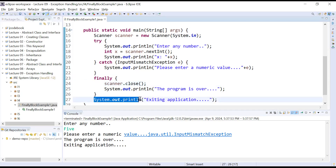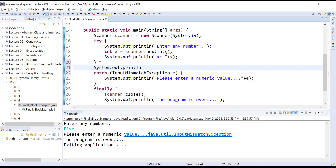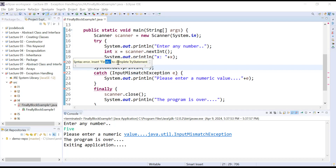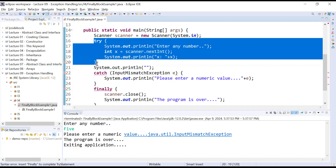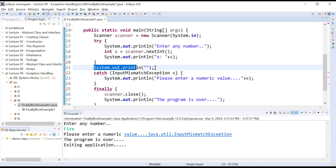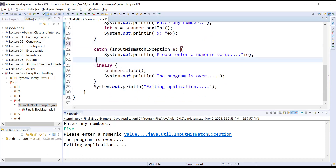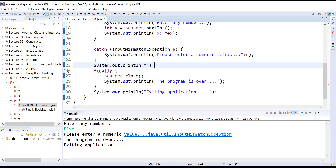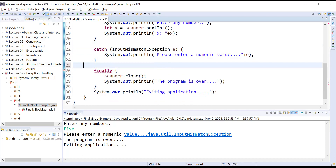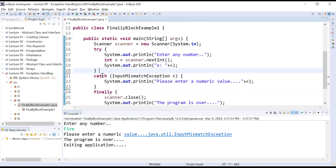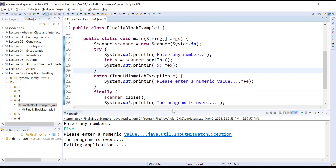Can we add statements after try or between try and catch? If you try to add a statement after the try block, the compiler complains: 'Syntax error — insert finally to complete try statement.' You cannot add any statement between try and catch. Similarly, you cannot add any statement between catch and finally — the compiler shows: 'Syntax error on token finally, delete this token.'